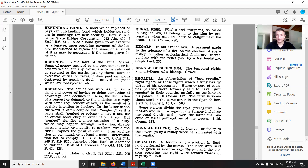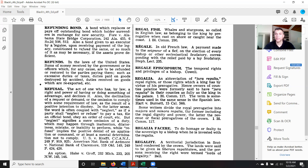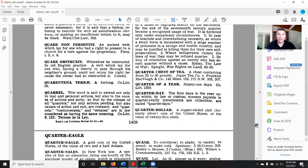Some writers divide the royal prerogative into majora and minora regalia — the former including the regal dignity and power, the latter revenue or fiscal prerogatives. So we want to see what 'prerogative' means.